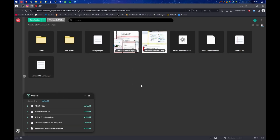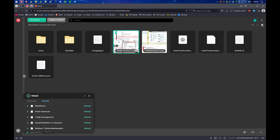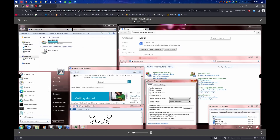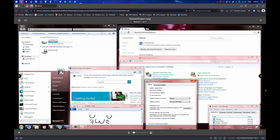Hello everyone, it's the Windows Hero here and today I'm going to take a look at 21H2 to 7, which is a transformation pack for Windows 10. It turns Windows 10 into Windows 7.